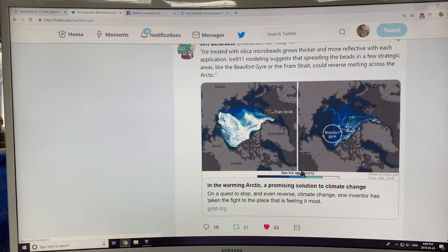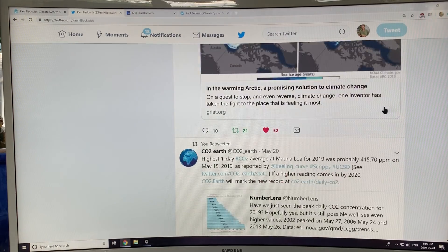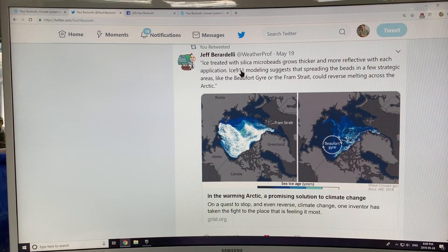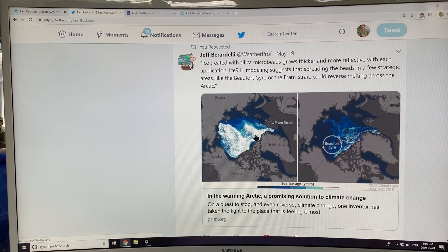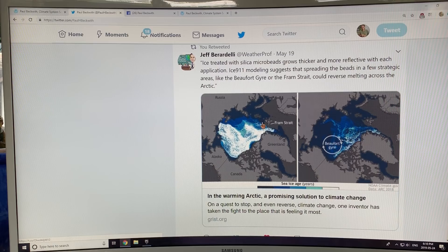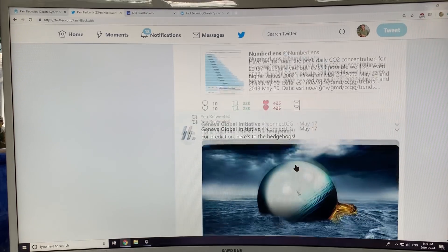I'm connected with the Healthy Climate Alliance. I've met people at the American Geophysical Union working on this idea — ICE 911 — which is to treat ice with silica microbeads. Those are reflective and would allow the ice to thicken more in the winter, reflecting more sunlight and not melting out as quickly. The idea is spreading these beads in a few strategic locations like the Beaufort Gyre or the Fram Strait could maybe reverse some of the melting across the Arctic. Blocking up the Fram Strait with thickened ice would greatly reduce the export of sea ice.